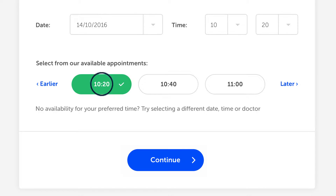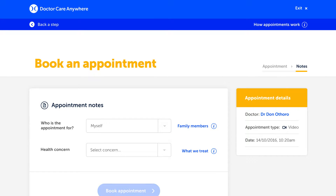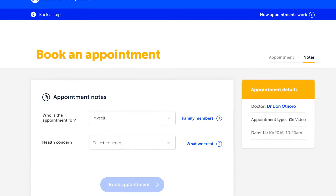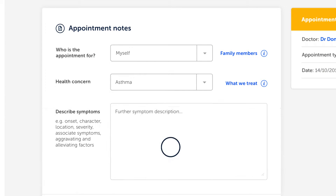Once you've chosen your slot time, you'll also need to tell us what's been troubling you and any symptoms you might be experiencing.